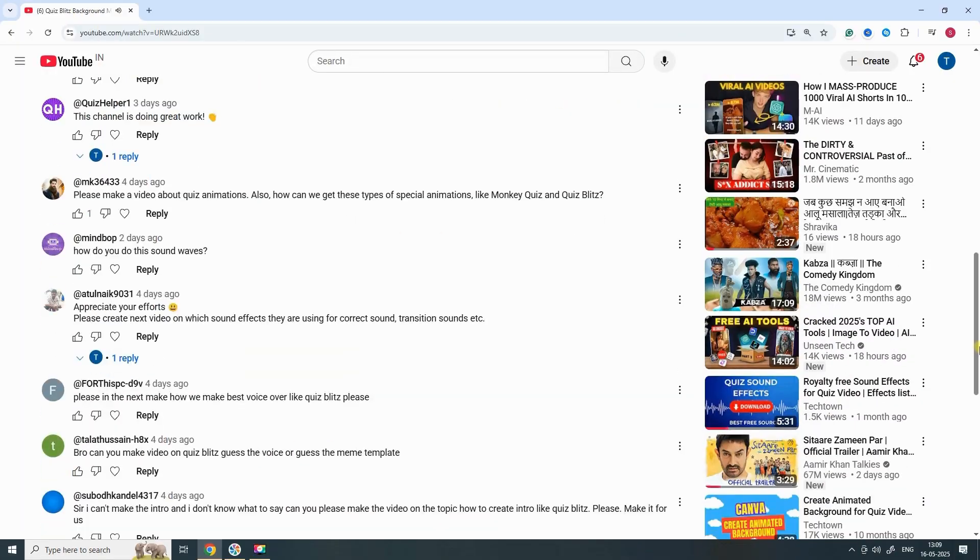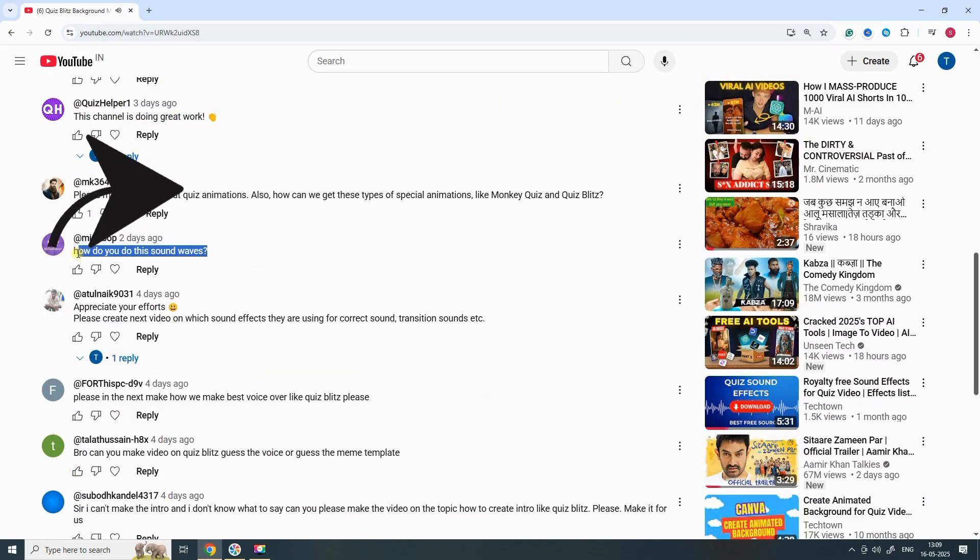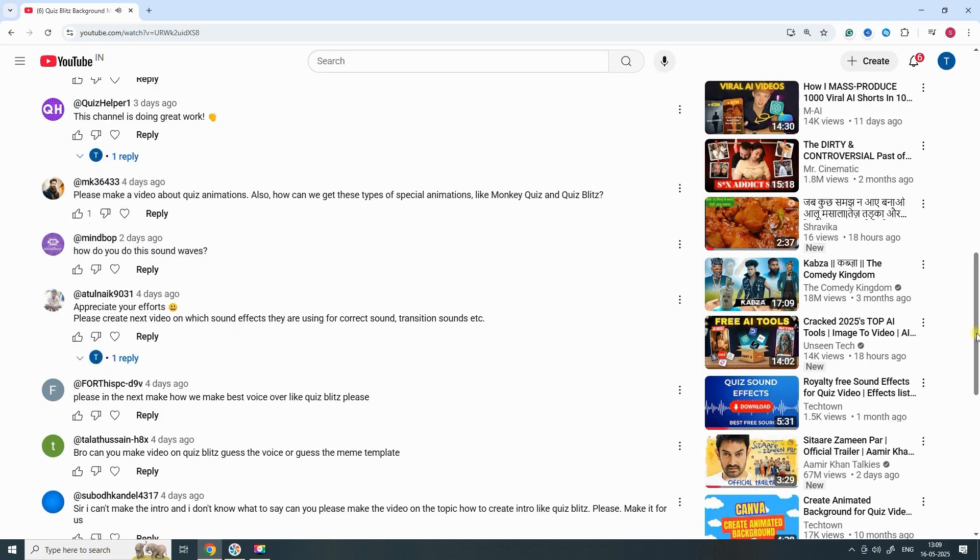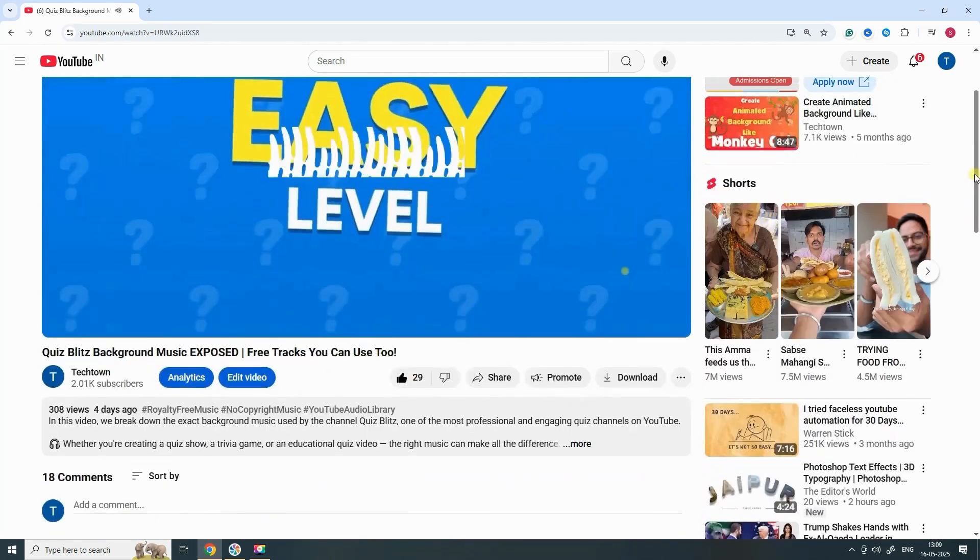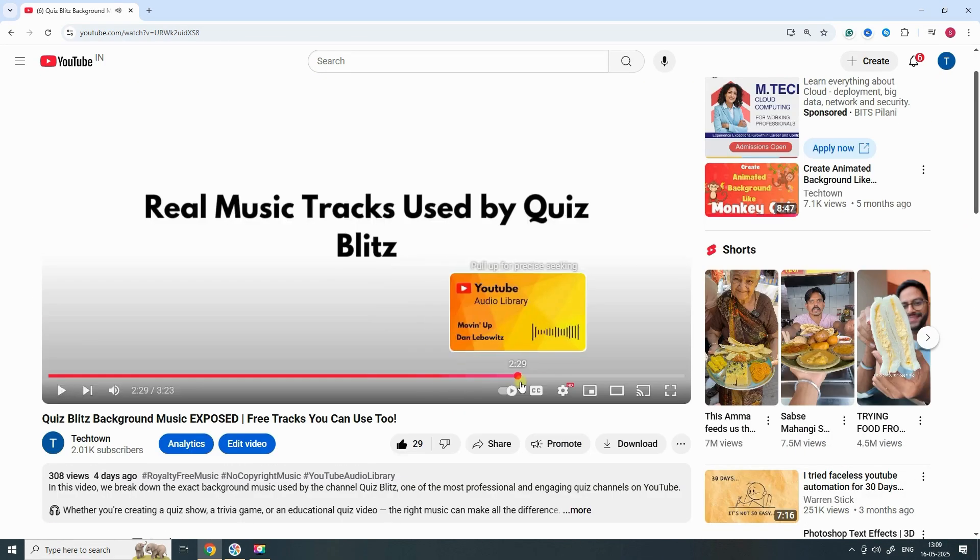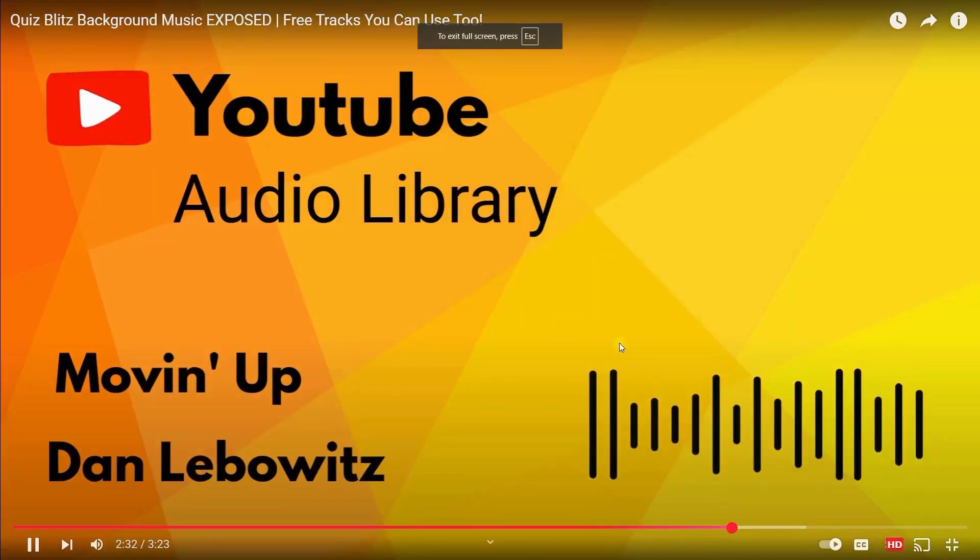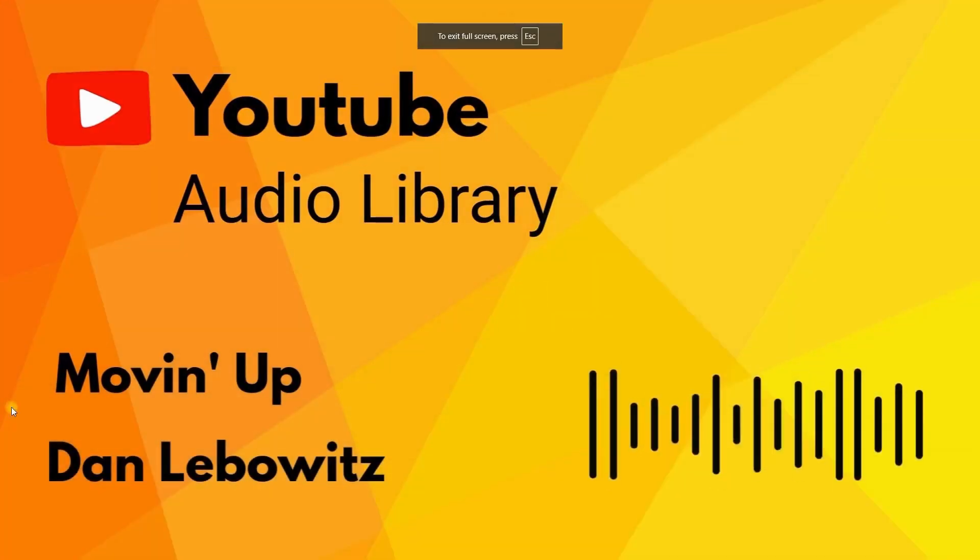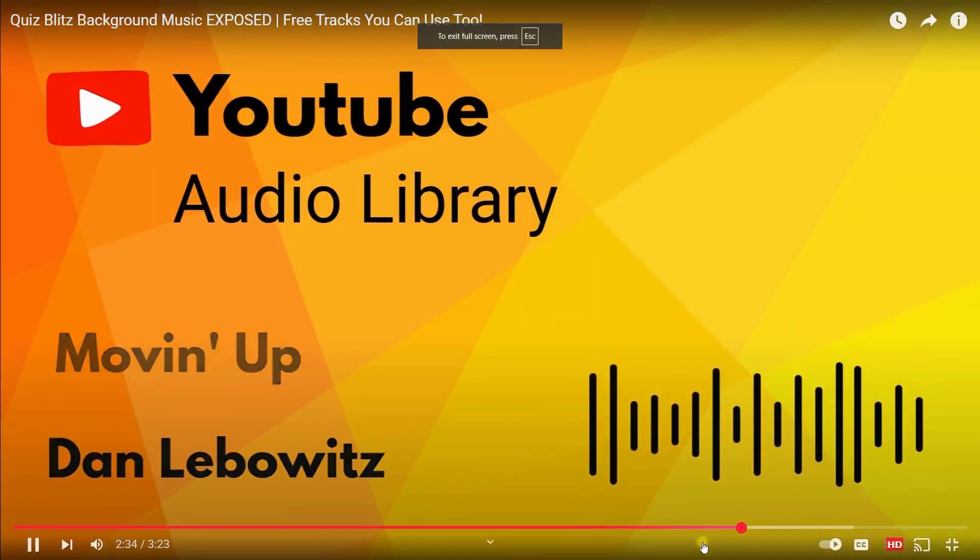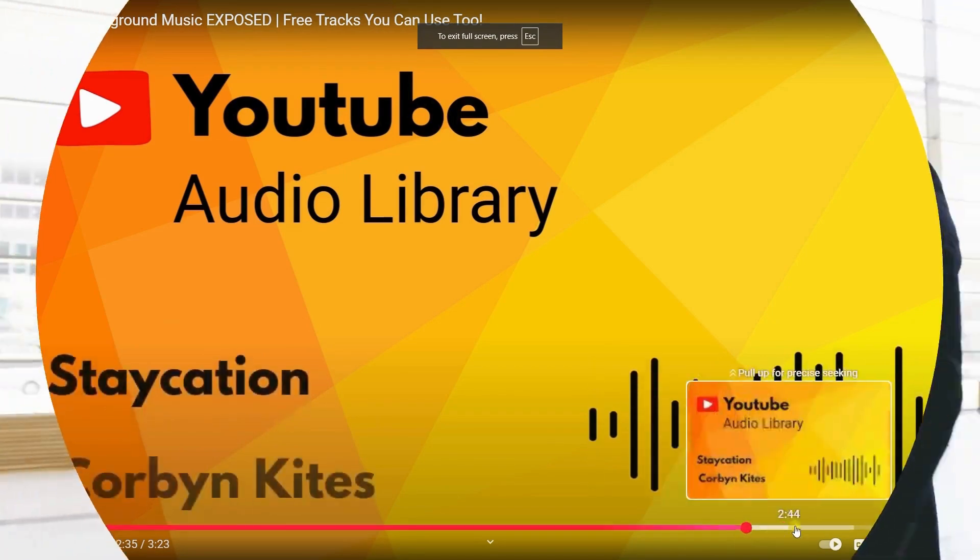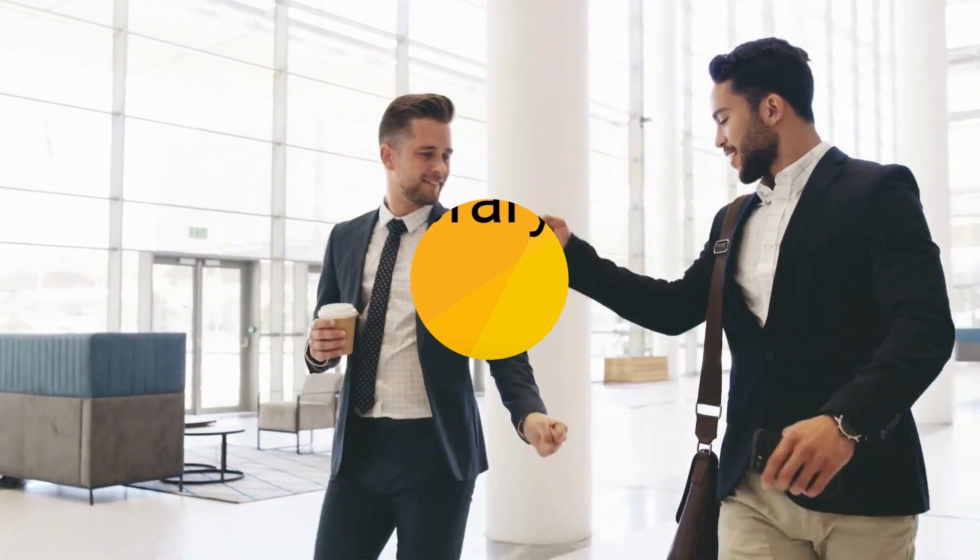One of my subscribers asked how I added that cool wave animation in one of my previous videos, so here we are. And hey, if you have any questions or ideas, drop them in the comments below and don't forget to hit that subscribe button. Let's grow together.